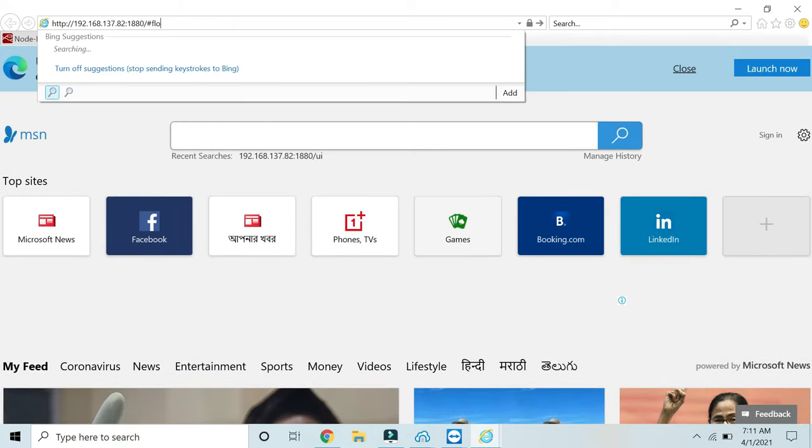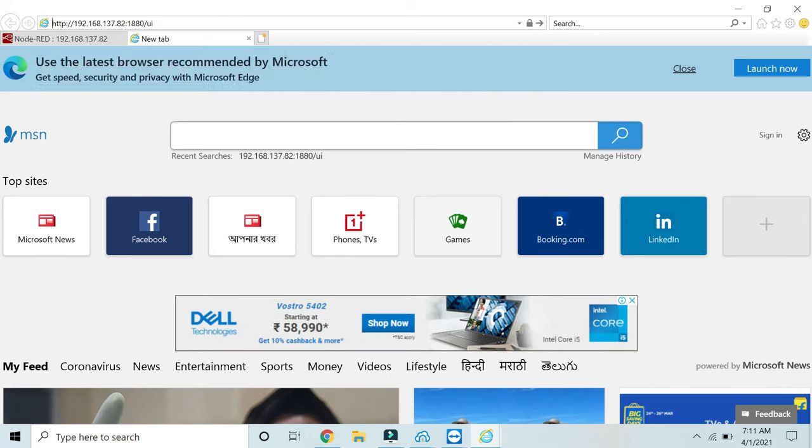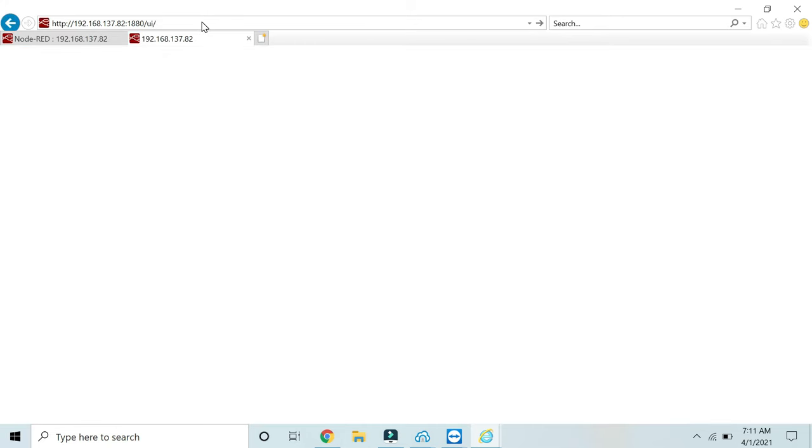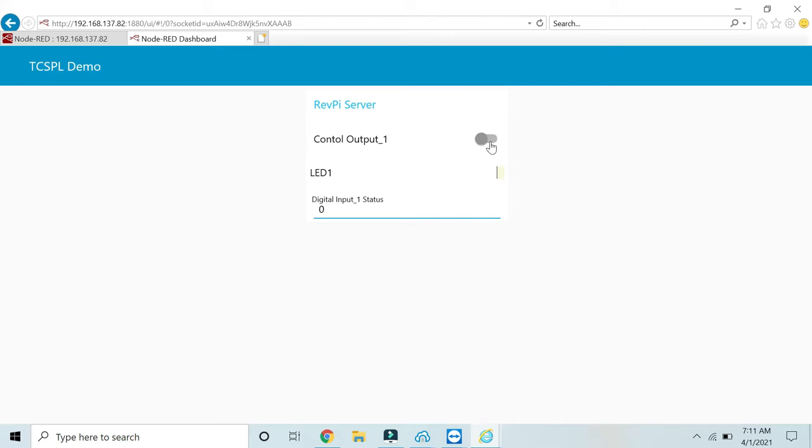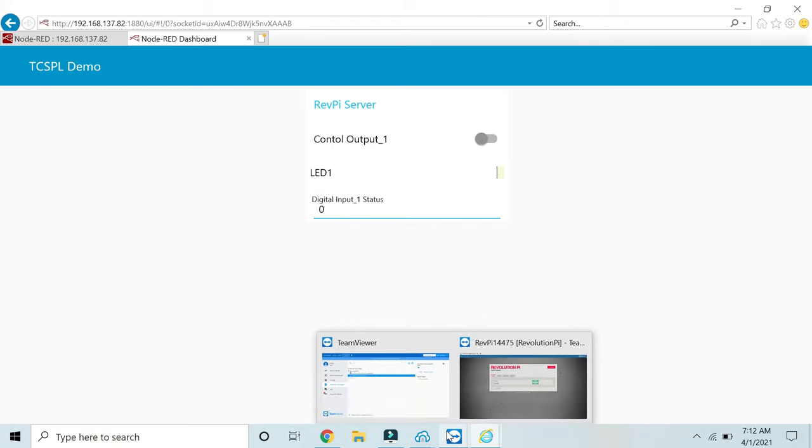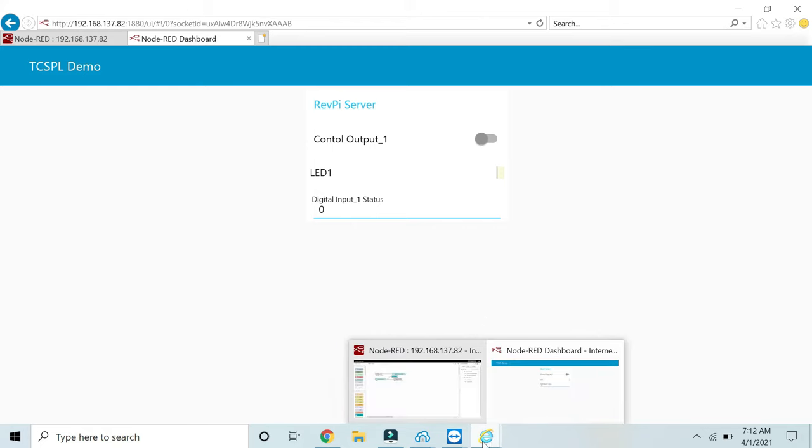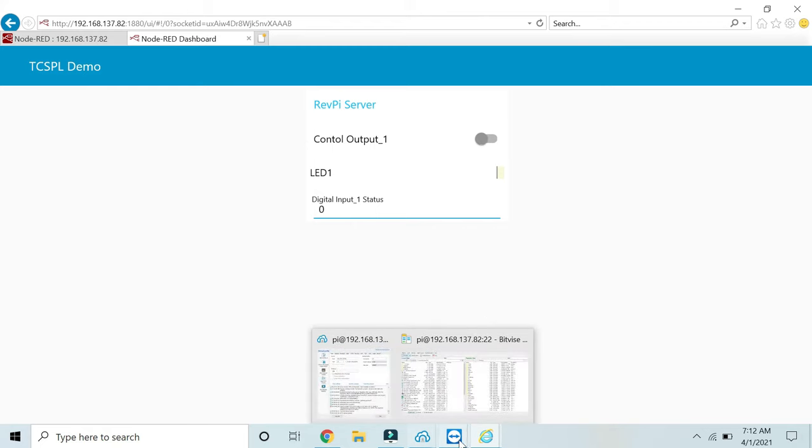Now you should get the dashboard. You are accessing this Node-RED dashboard using TeamViewer. Again, check the status of input 1. What is the change? The value is changing between 1 and 0. If I control this, the same can be seen on the terminal.